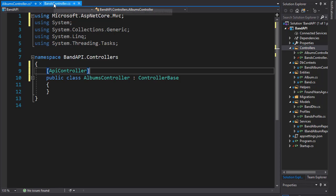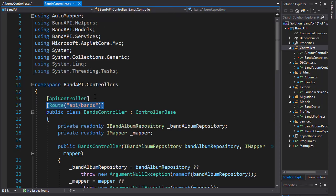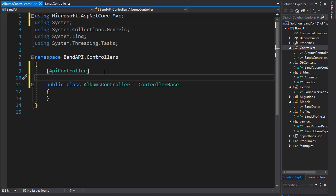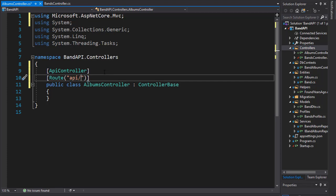Now, if you remember in the BandsController, we have controller level routing and we're going to create controller level routing in our albums as well, but this one's going to be a little different. Each route in this controller will go through API slash, and because we want to also return the bands, we'll need to pass in the band ID. So our route will be different than just API/albums. First we'll go to bands, then we'll pass in the band ID, and then we'll display the albums.